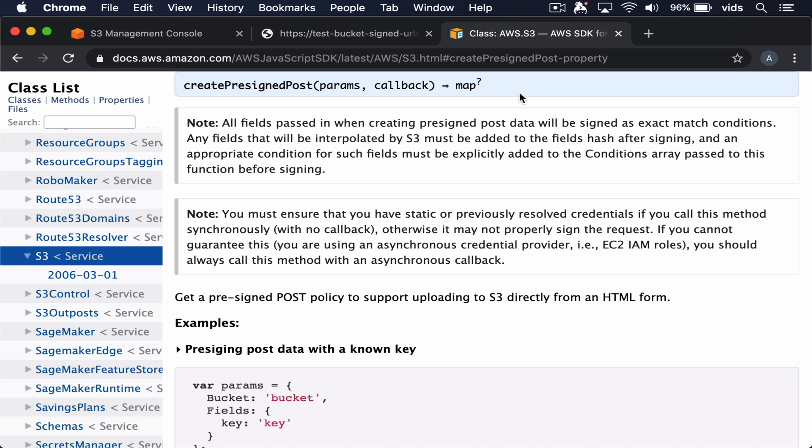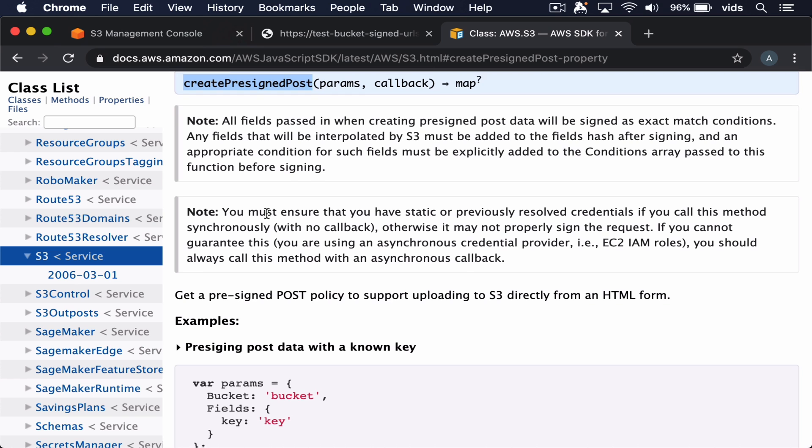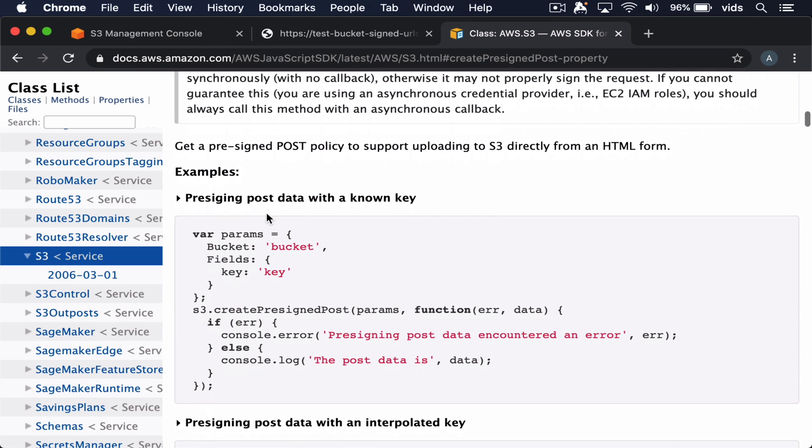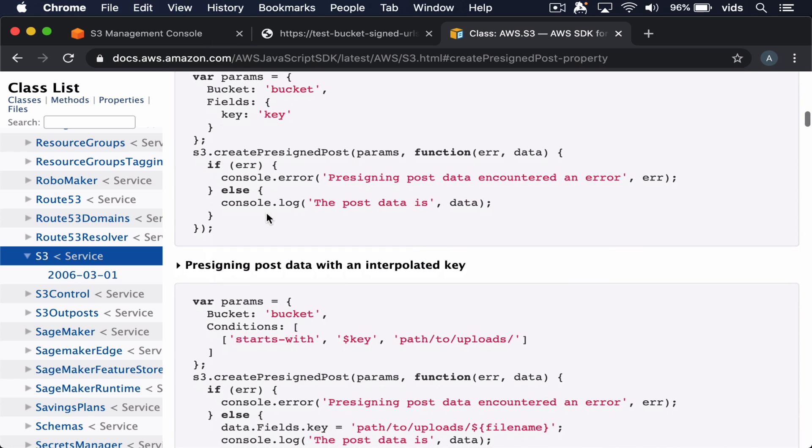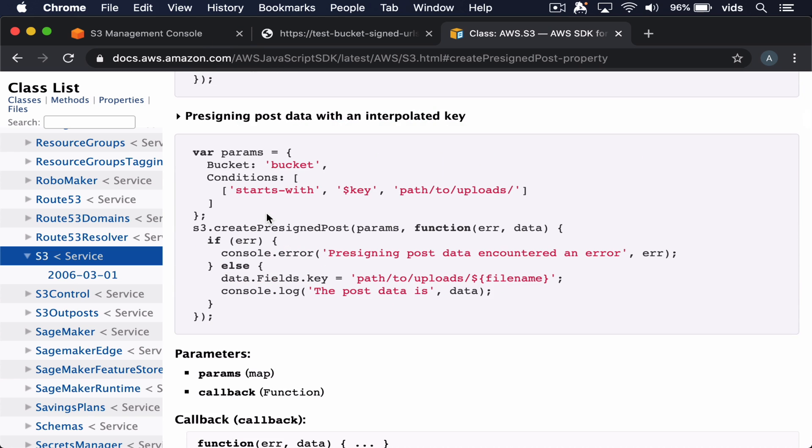If you're interested in uploading files but want more flexibility with it, it's also worth checking out the createPresignedPost function. Because this function, unlike the one that we used, allows to provide conditions for the file being uploaded.